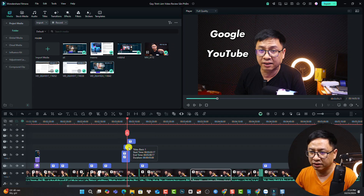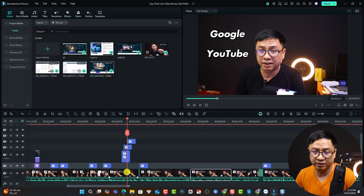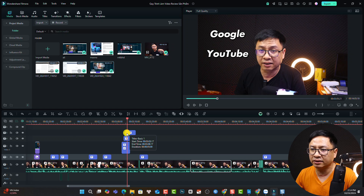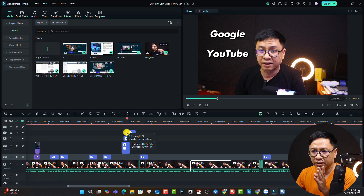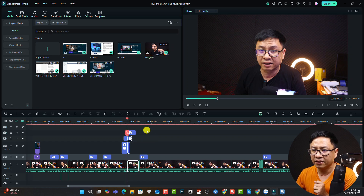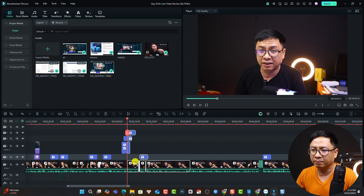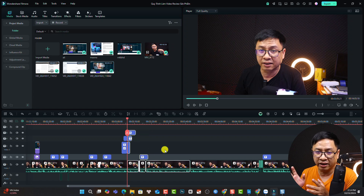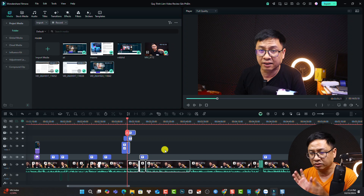For example, this is a title, this is a title, and this is a video. Maybe we have music or any sound effect as well. We can just click this button to split everything. You see that it splits everything. This is how you can split a video or anything on the timeline using Filmora 14.